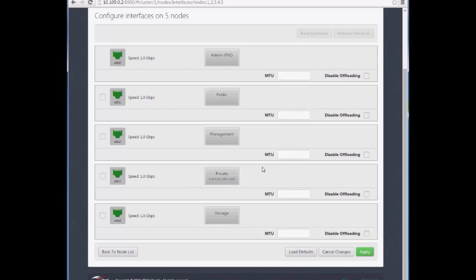As mentioned earlier, the private network, here on interface ETH3, is dedicated for Contrail communication. Apply changes.